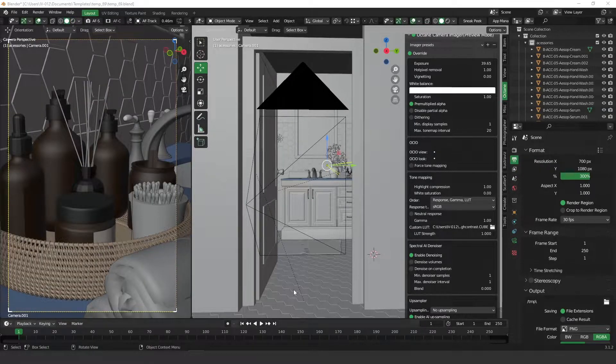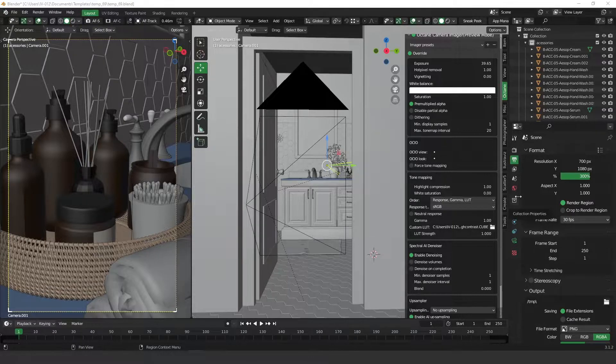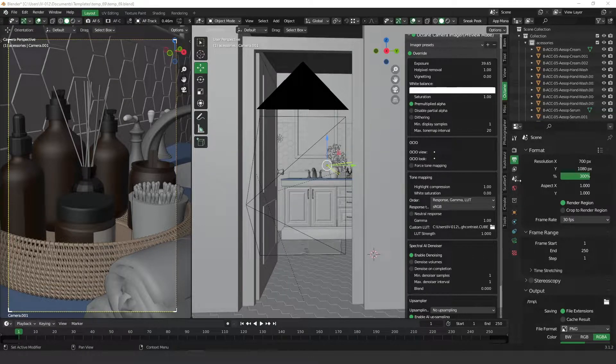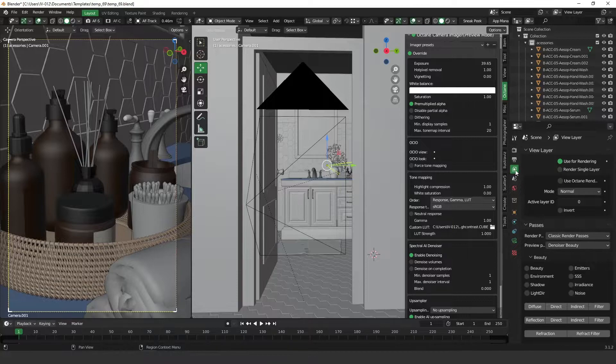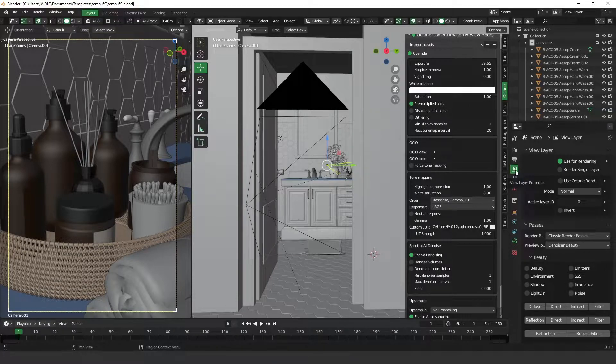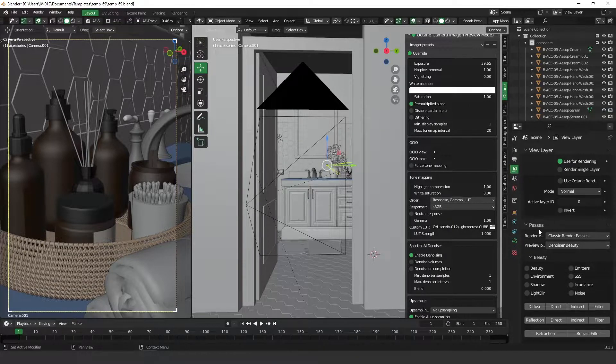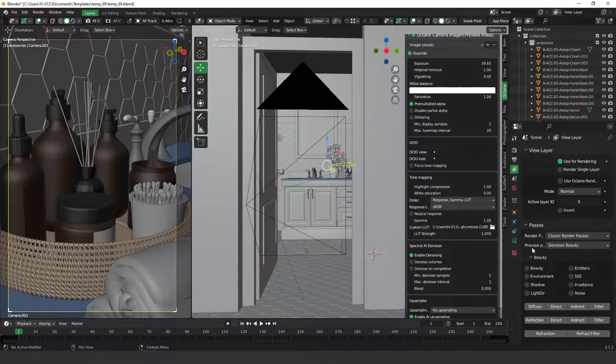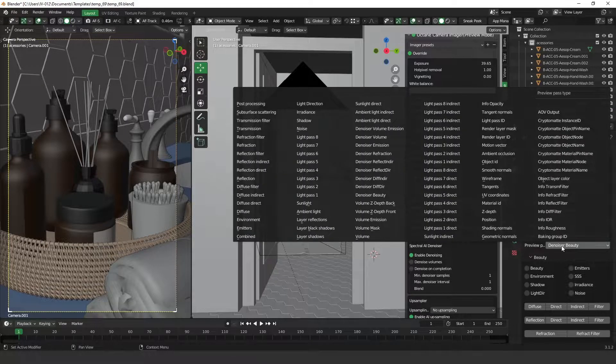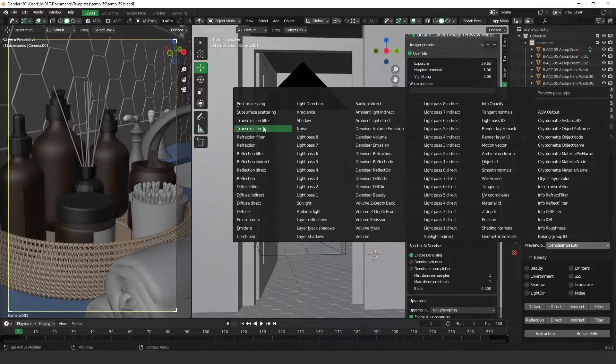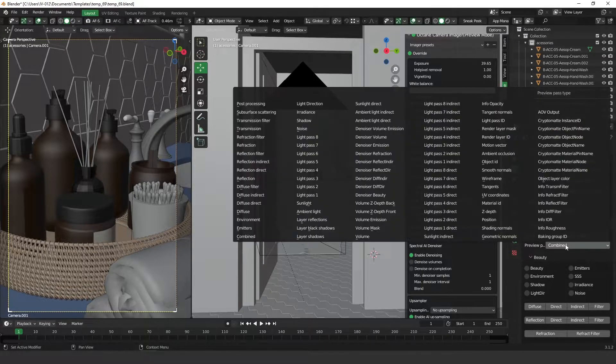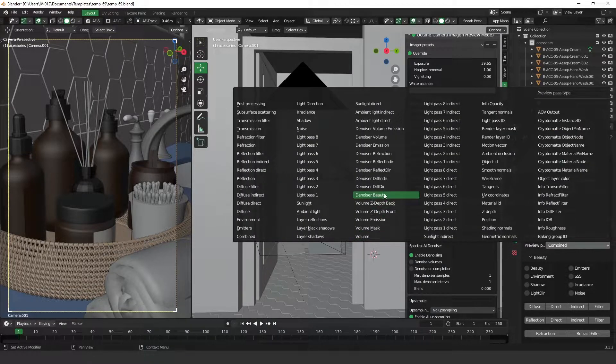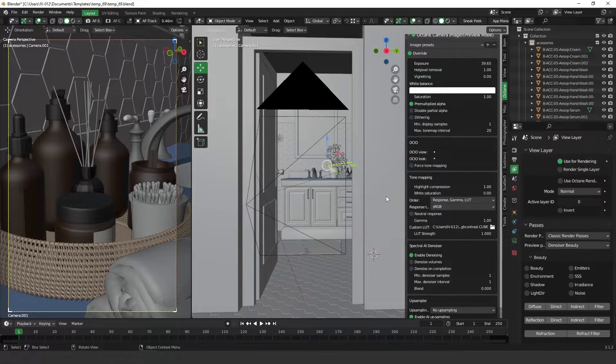There are two places that you need to go to start rendering with denoiser. The first one is the layer properties. And here, on passes, you have to change the preview pass to the denoisability. Normally, it comes with the combine and you need to change it to the denoisability.